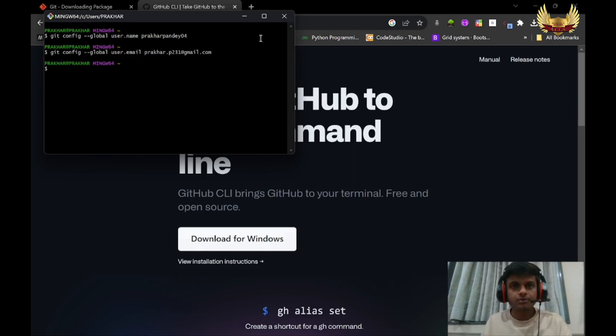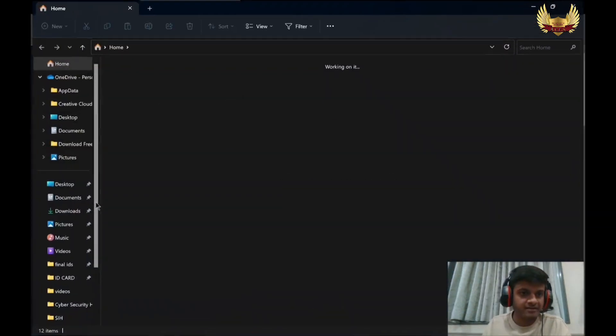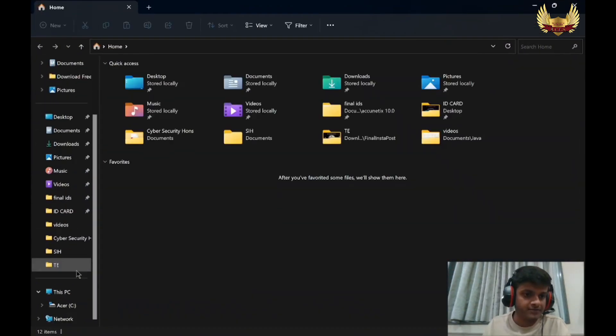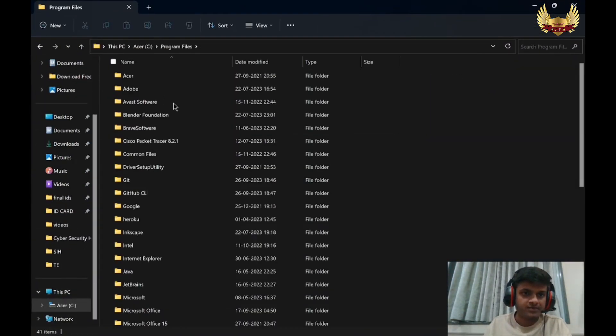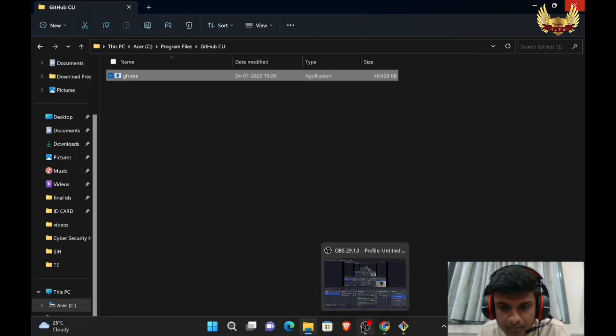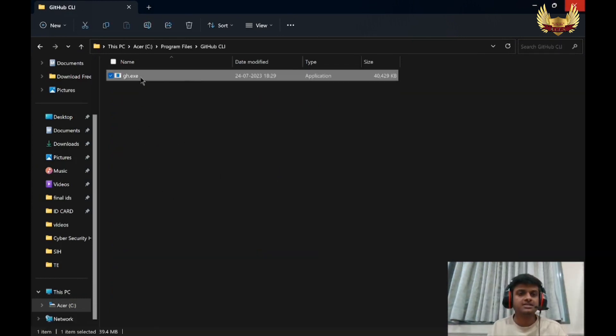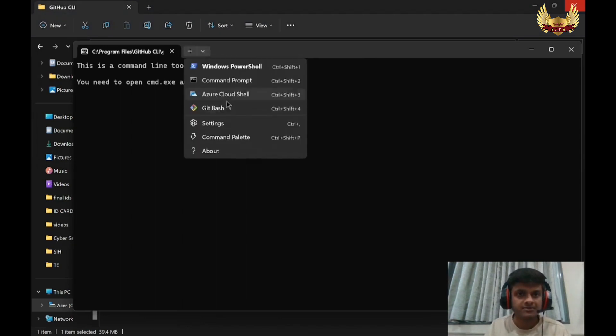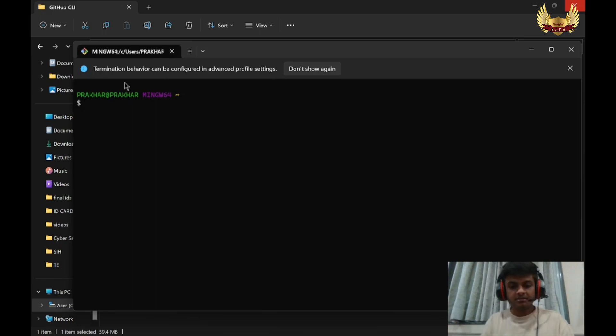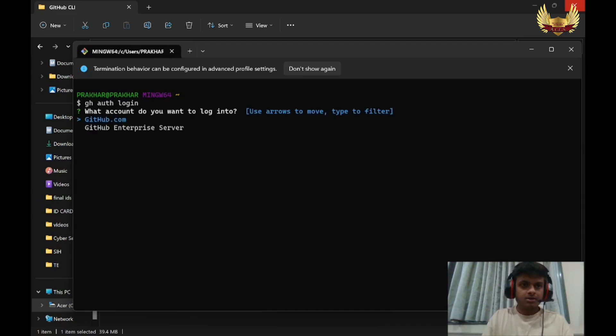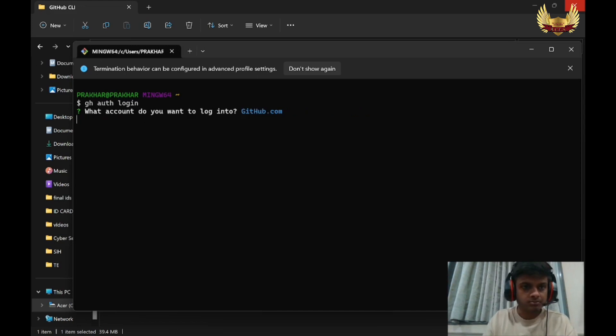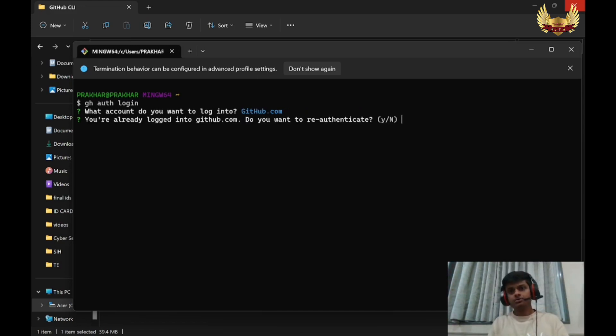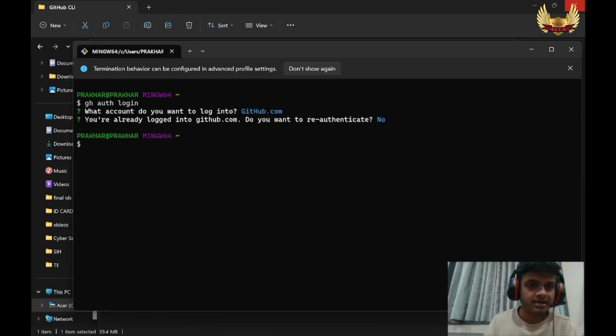Now you have to open GitHub CLI terminal. Visit the path where you installed GitHub CLI. I will open this with Git Bash. Now run the command: gh auth login. It will ask some questions - what account do you want to login into? Go with github.com. You are already logged into GitHub account, do you want to reauthenticate? I will say no because I have already logged into my GitHub account.